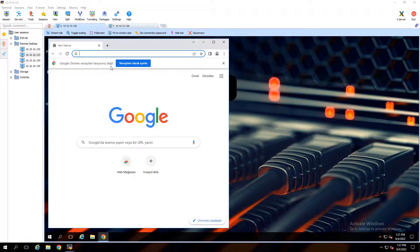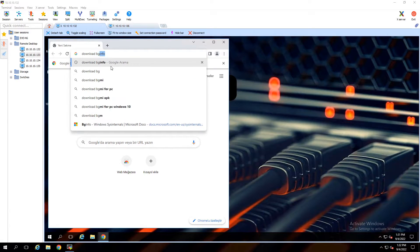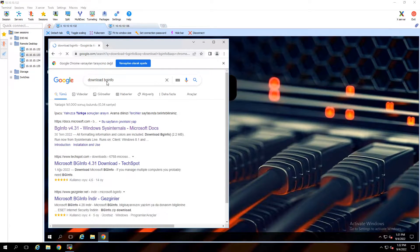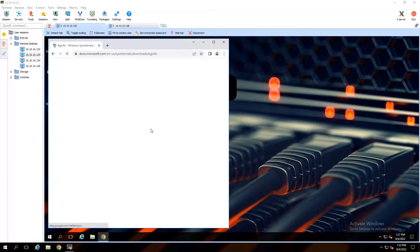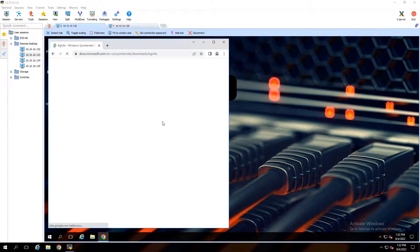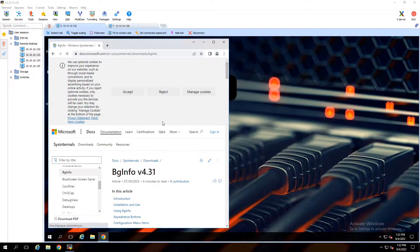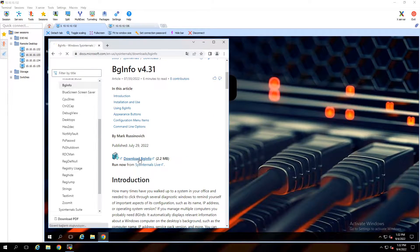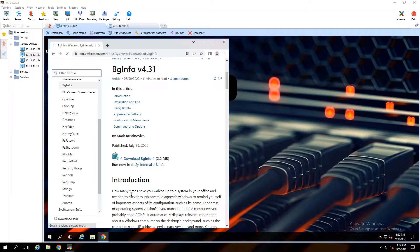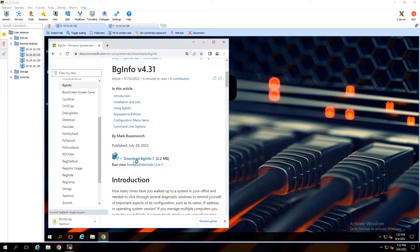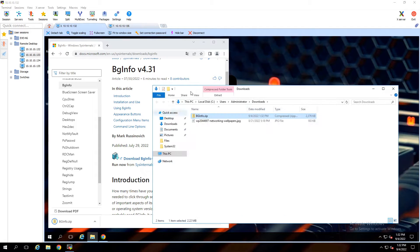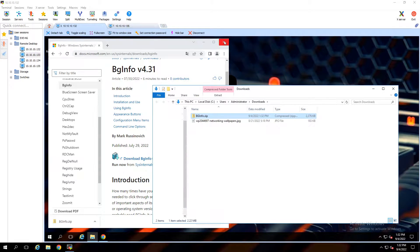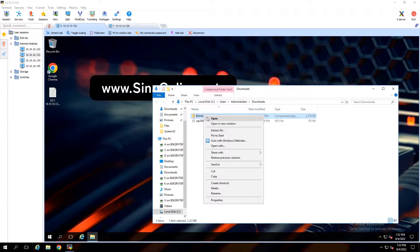At first we have to download BGInfo. Search download BGInfo on Google, open the Microsoft website, then download it. Open the folder, right-click on that and extract the files.